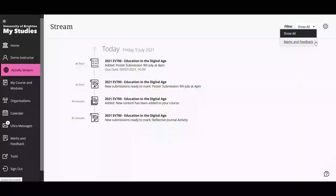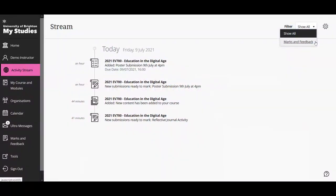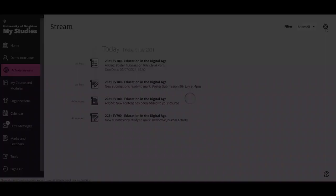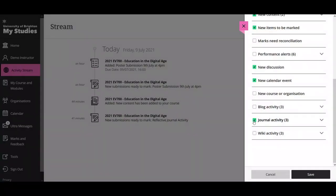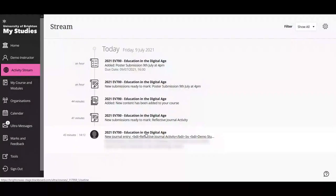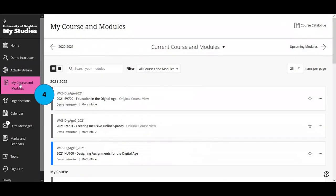There's a filter on the top right-hand side so you can filter by marks and feedback related items. To further edit what you see — which is a view of what we just went through on the profile page — there's a settings button on the top right. From there you can tick further items. For example, you might want more in-depth information to show up in your activity stream, so you could tick the journal activity option and press save. You'll then see a bit more information — in this case, a direct link through to a student's journal entry.